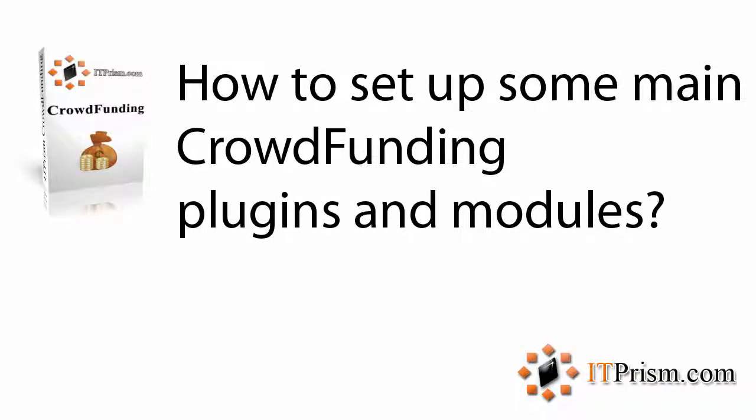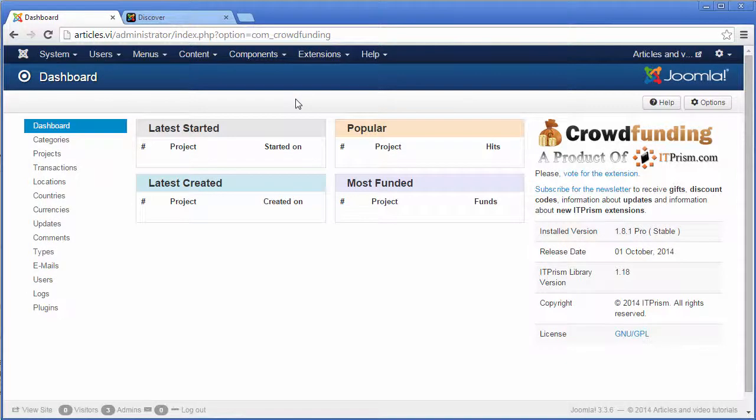In this video I will show you how to set up some of the main plugins and modules.